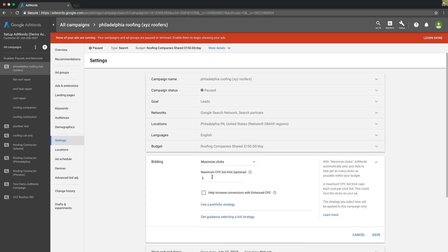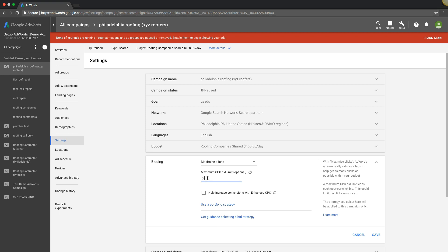Next up is maximize clicks. We use this a lot - probably 90% of the accounts we work on, we use maximize clicks. I like to use this one. You can see over here: AdWords automatically sets your bids to help get as many clicks as possible within your budget. Now this can get dangerous.